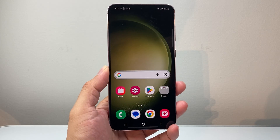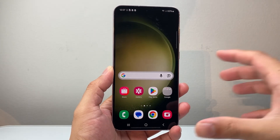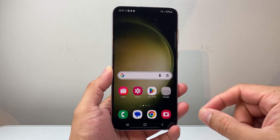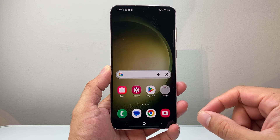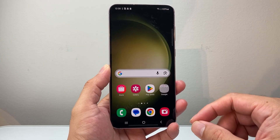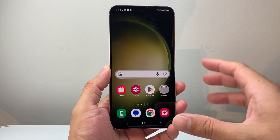Hey everyone, Tech Numencher here. In today's video I'm going to show you how to move and rearrange apps on an Android phone. So let's get started.